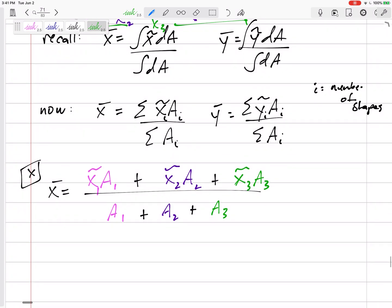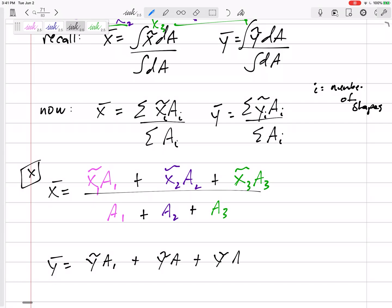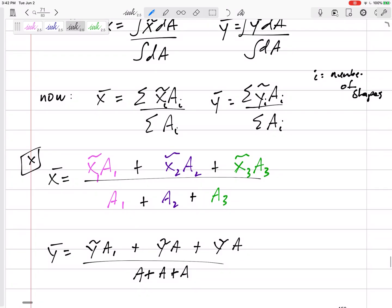We do the same thing for y-bar: summation of each shape's ỹ times its area, plus the next shape's ỹ times its area, and so on, all divided by the total area.